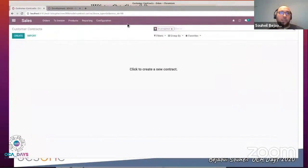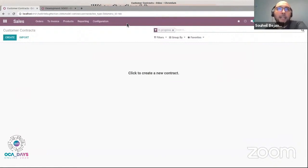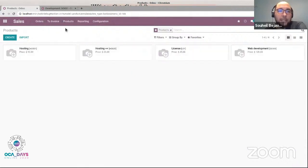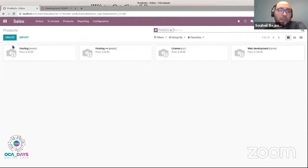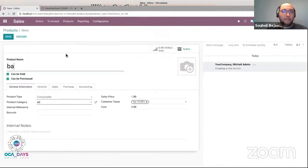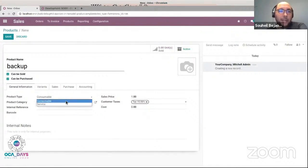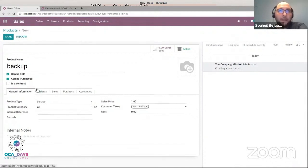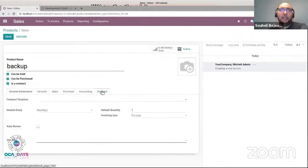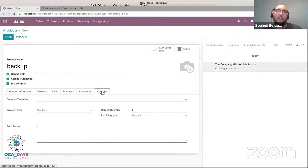Let's start the workflow. I switch to Odoo. As said, we need to configure the product catalog of my company. Here I can see that I already added some products, but the backup service is missing, which is very wanted by my customer. So I want to create it. I create a backup. When I select the service type, a checkbox appears to ask me if this product is a subscription. When I check it, a contract tab appears where I can define the default configuration of my new product.